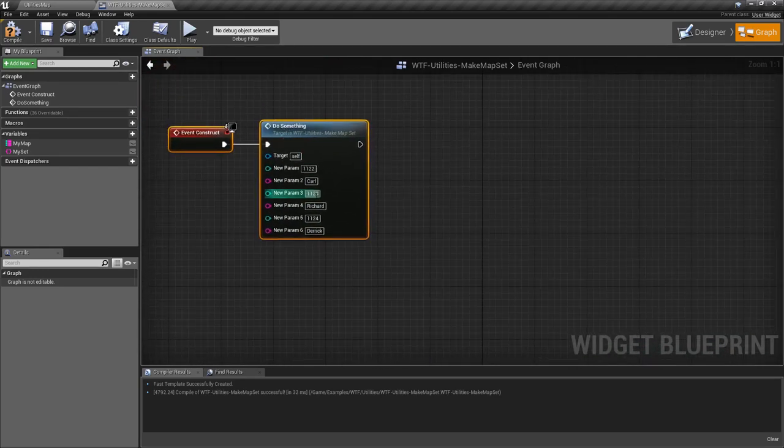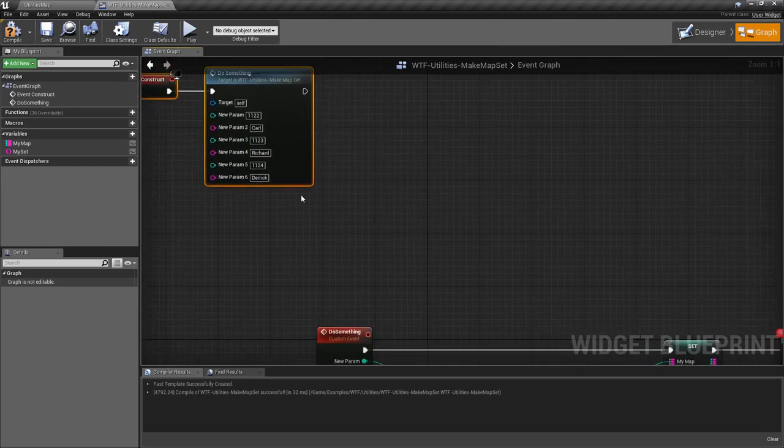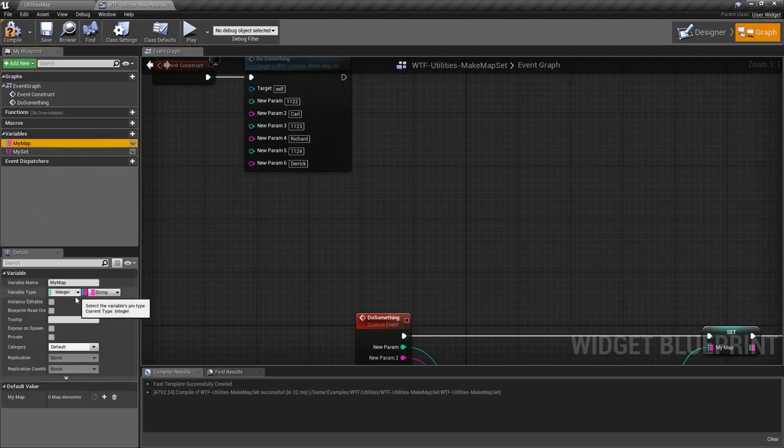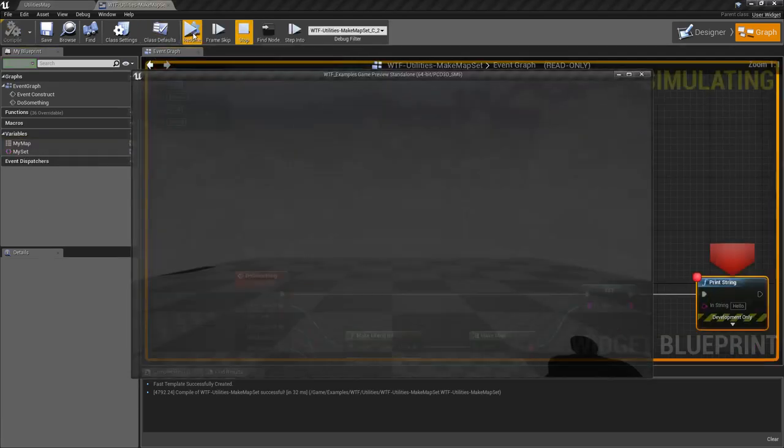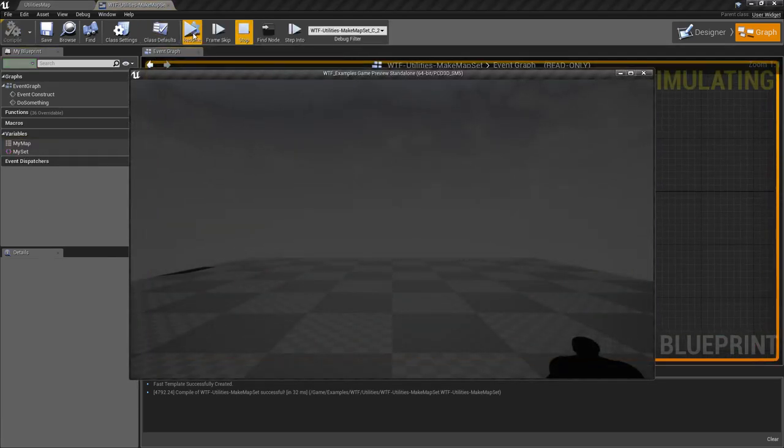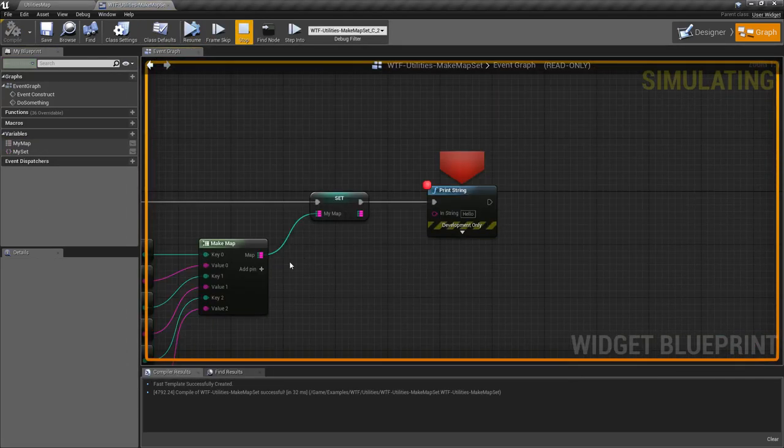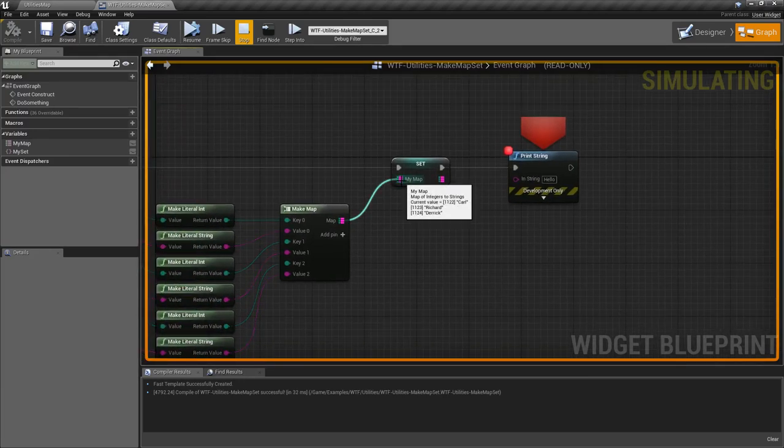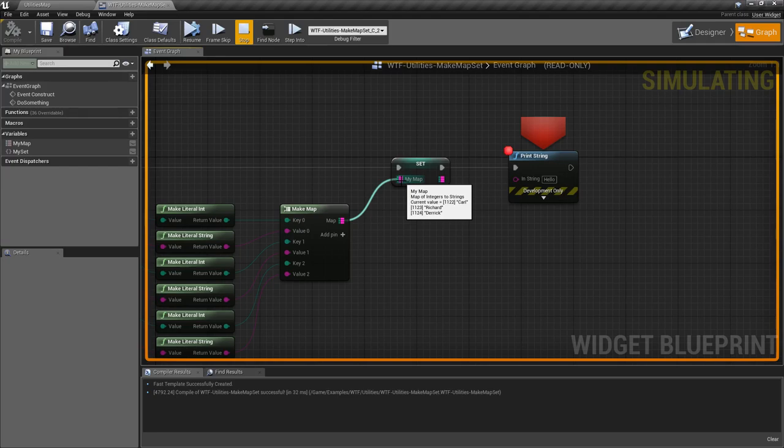In this case, I'm taking in these three values. You can see my map is empty by default. We'll run it at runtime, shoving those values into a map and setting it. Now you can see we have three different elements inside our map - a map of integers to strings.